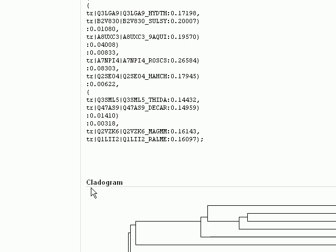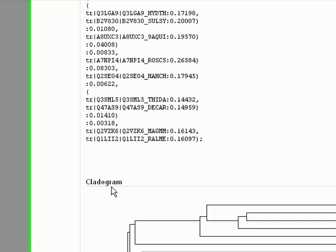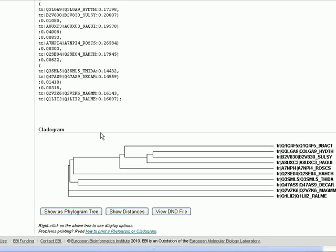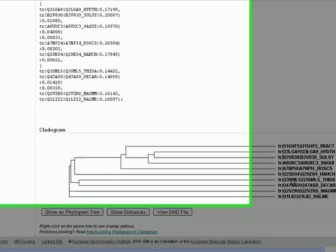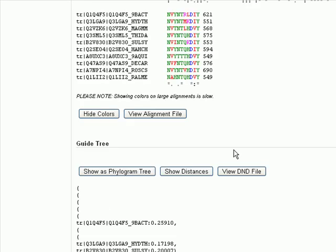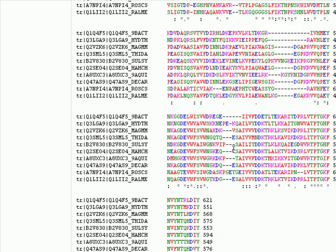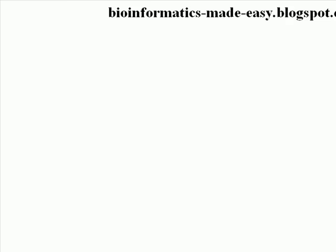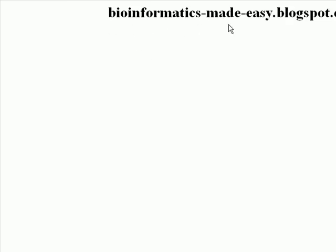And this is the dendogram for our ten sequences. Okay, that's it for today. For more information about bioinformatics and bioinformatics tutorials, please visit my blog at bioinformatics-made-easy.blogspot.com. Thank you for listening.